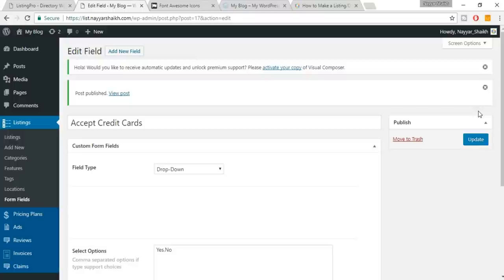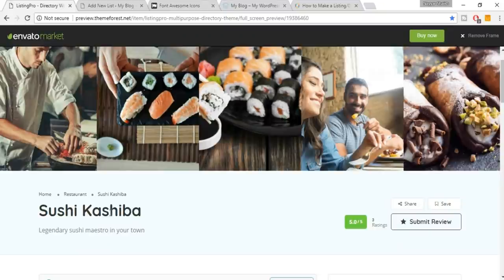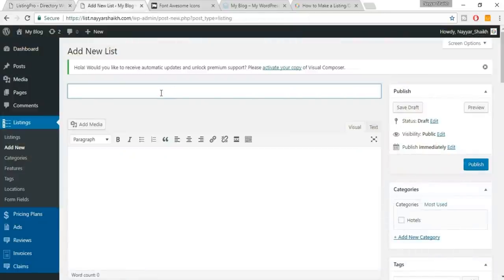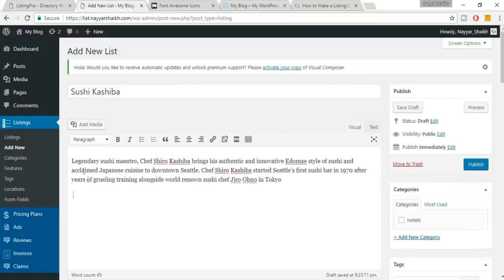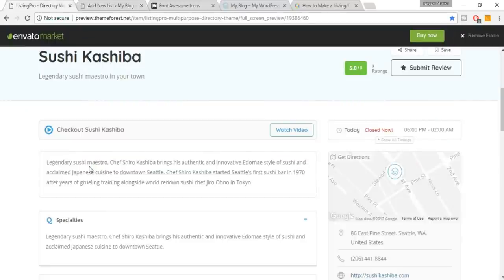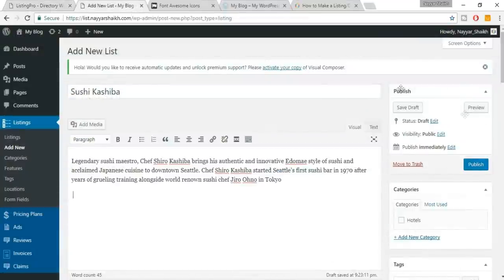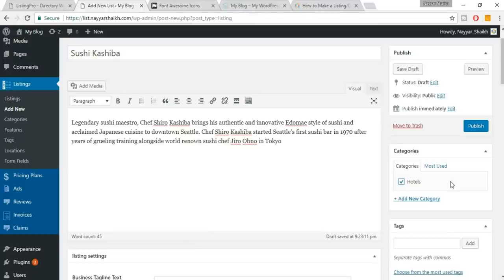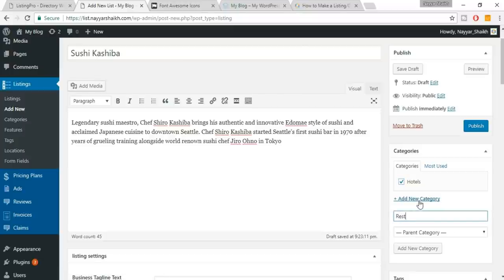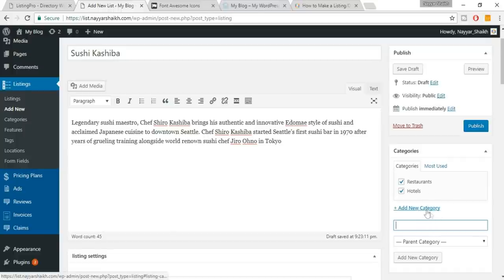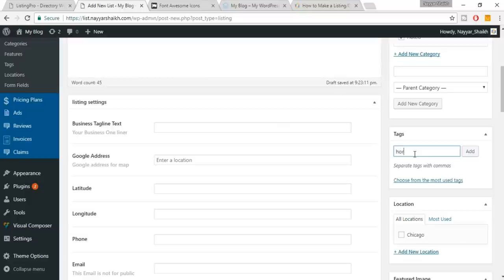Now it's time to create a listing. Under Listings click 'Add New.' Copy the title and paste it, then copy the description and paste it. What you type here will be displayed on the listing page. Select the category — we have Hotels. You can also add a new category from here, like Restaurants. You can select multiple categories and also create tags from here.